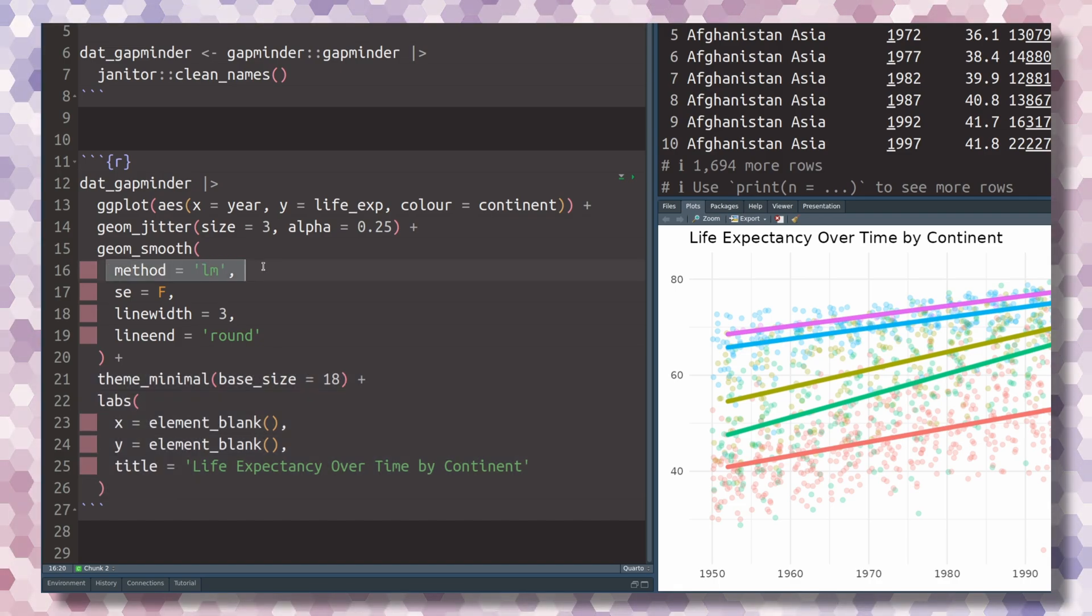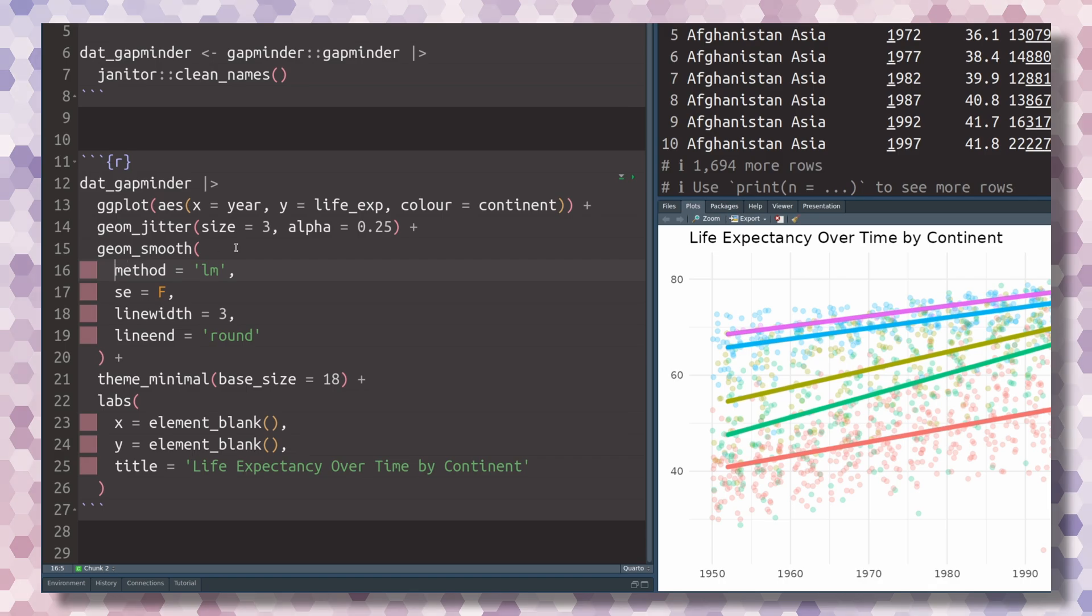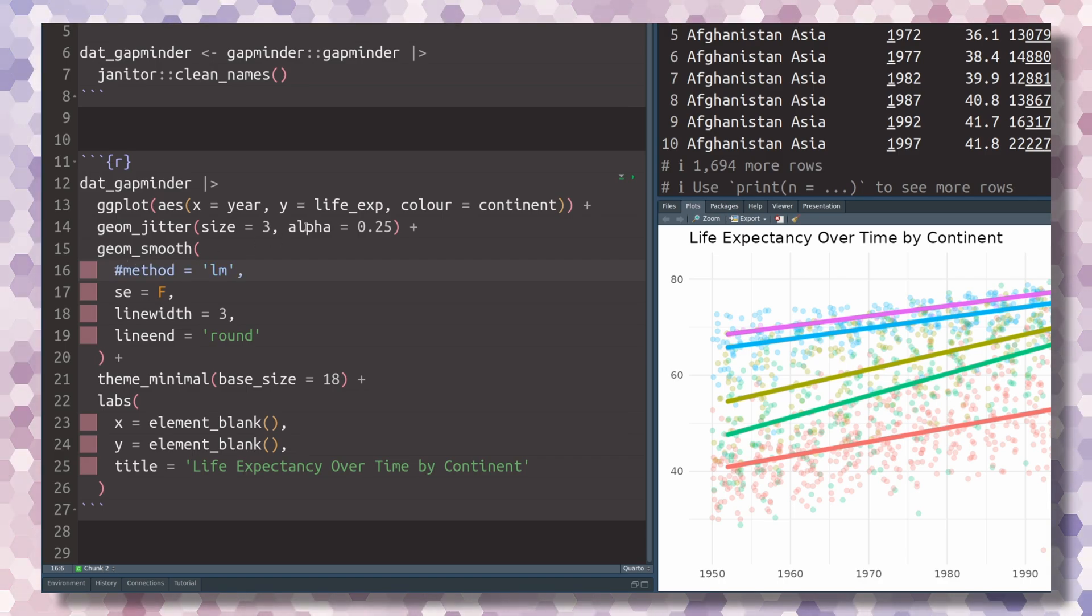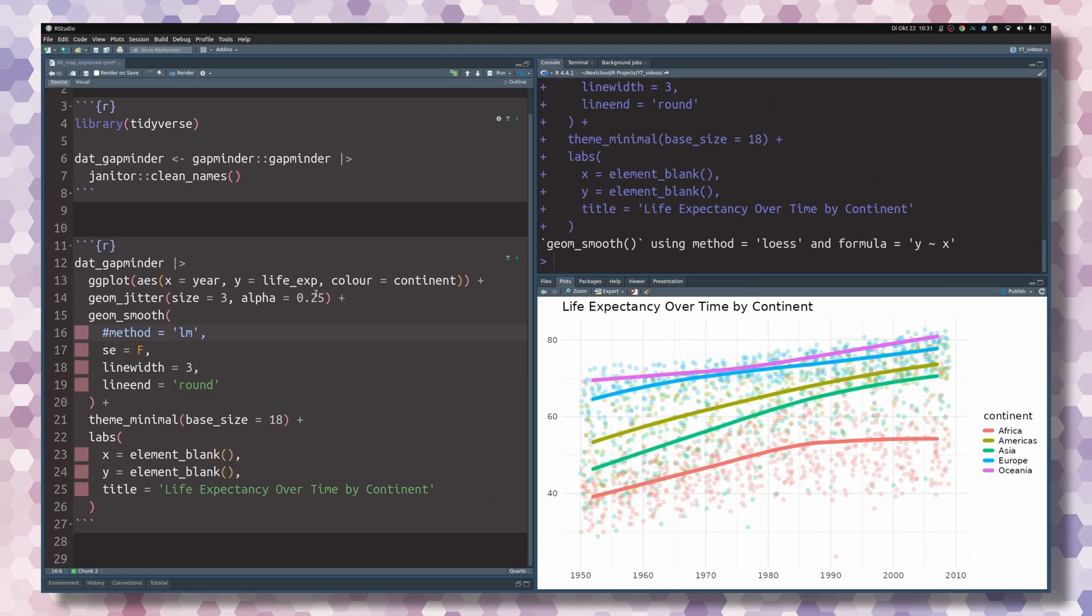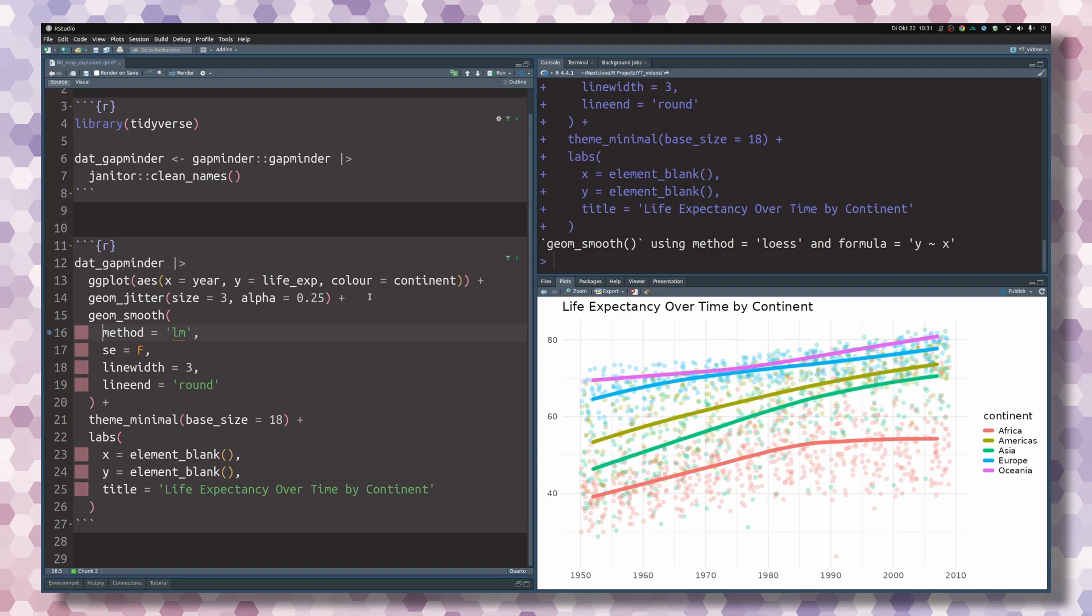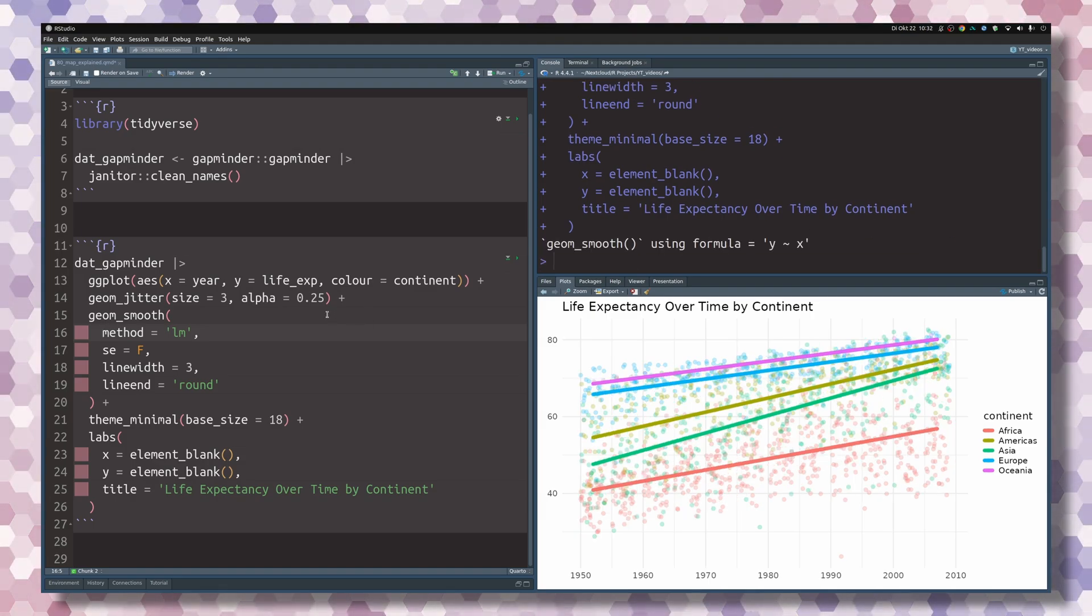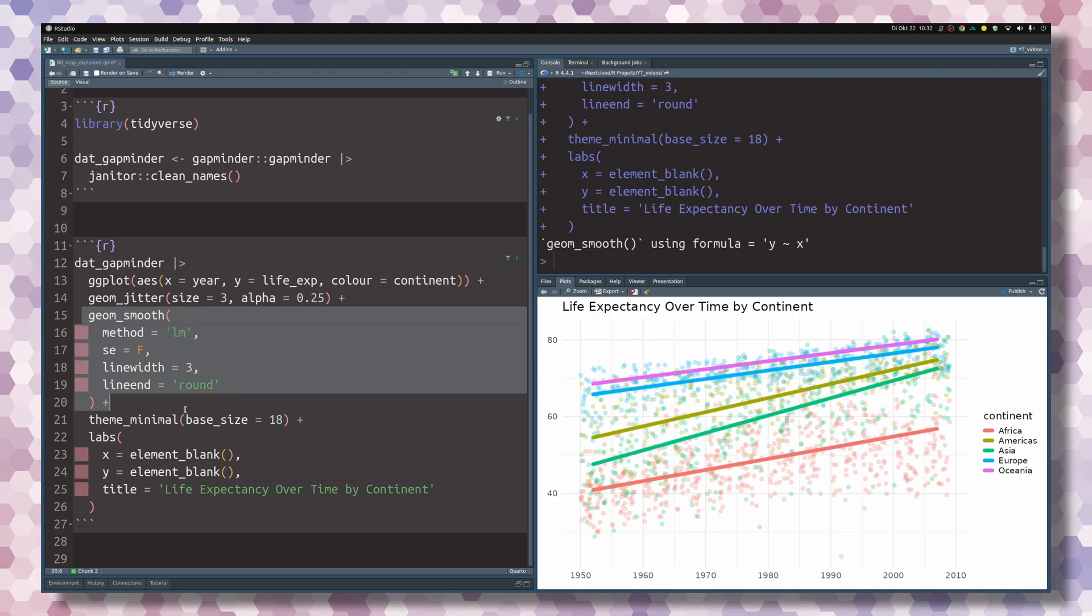The important thing here is that the method we use to generate the lines was lm to generate linear models. If we were not doing that, you'd see that we wouldn't have straight lines.